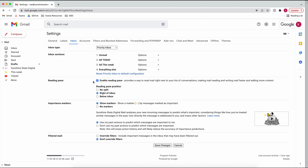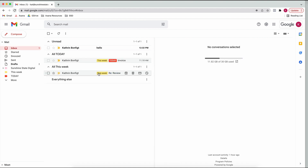You can set whether you want the reading pane enabled or where you want the split. This is also where Gmail will basically predict what emails are important to you - I don't really use that too much, but I'll leave it on. Then you save your changes and go to the inbox.